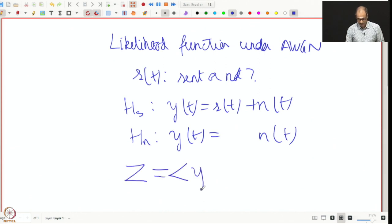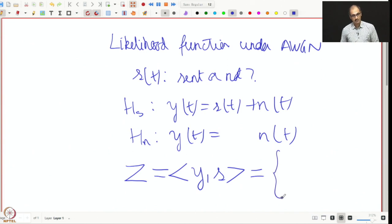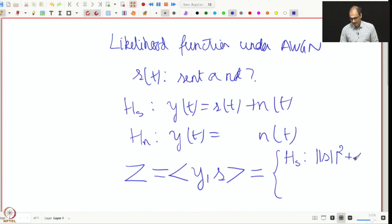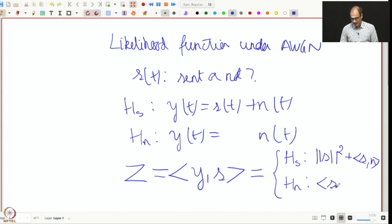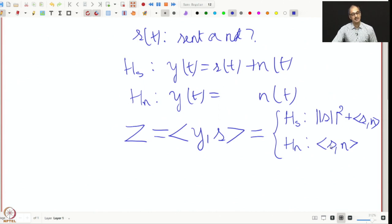The inner product of Y(t) with S(t) gives two different situations. In the case of H_S you get ‖S‖² + ⟨S, N⟩. In the case of H_N you get only ⟨S, N⟩. We have to use Z to decide which hypothesis occurred. To do this, always remember we just need to look at the distributions and decide, because we always want to use the maximum likelihood approach — write the likelihood function and find out what maximizes it.